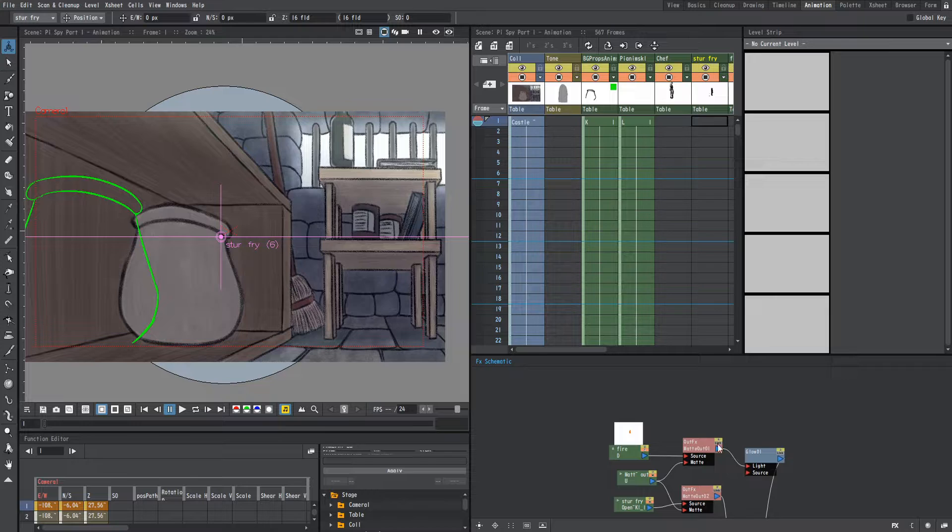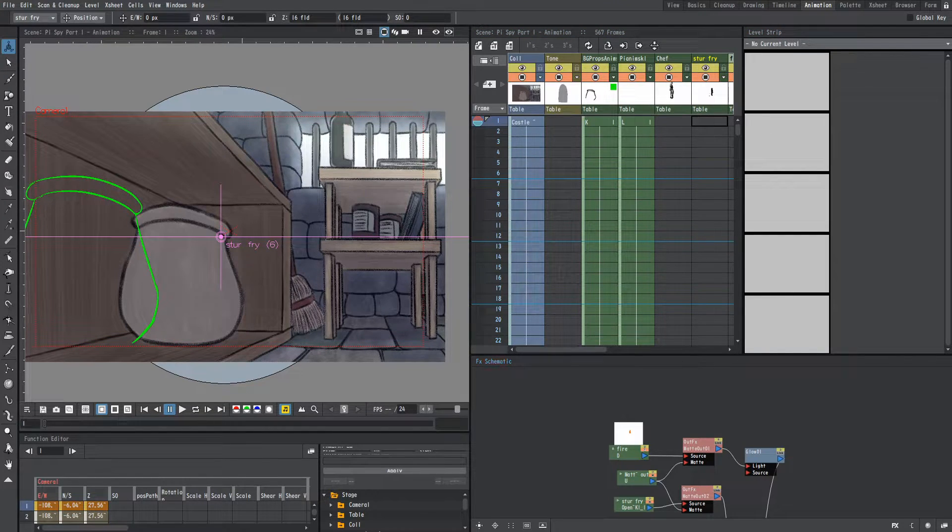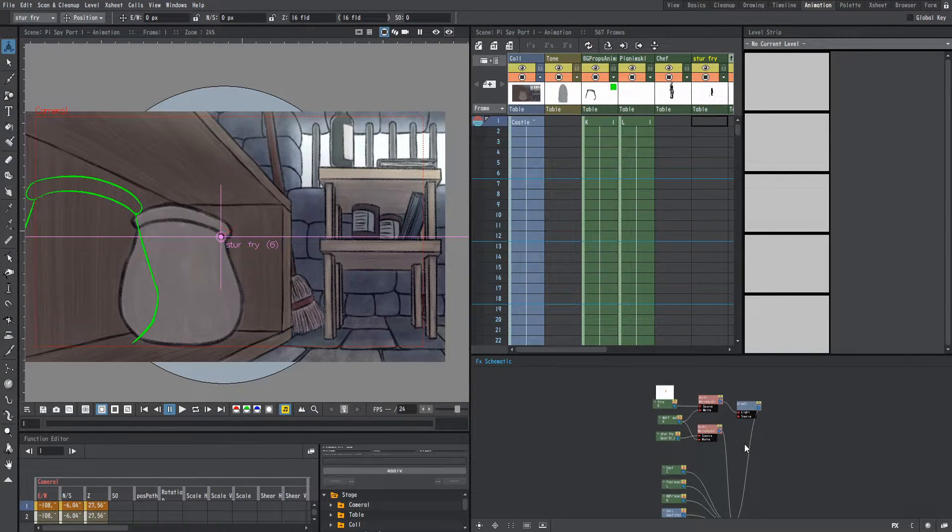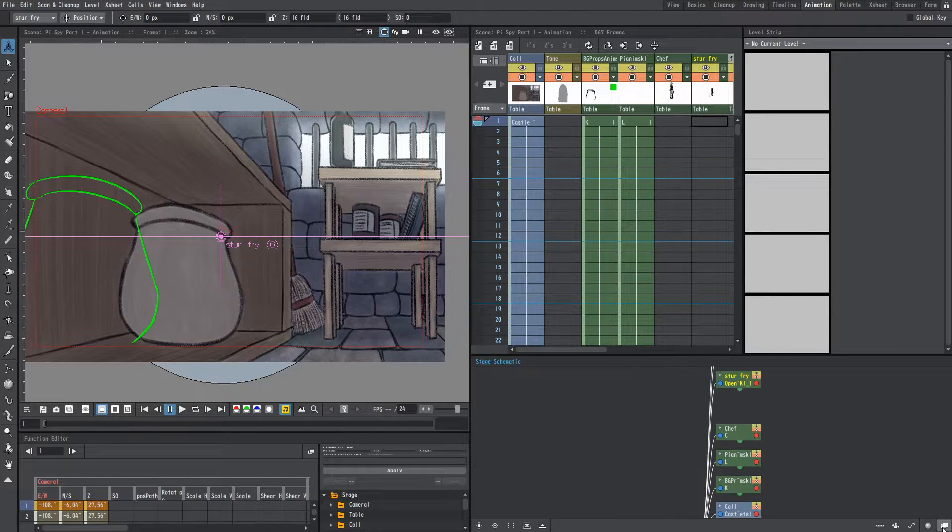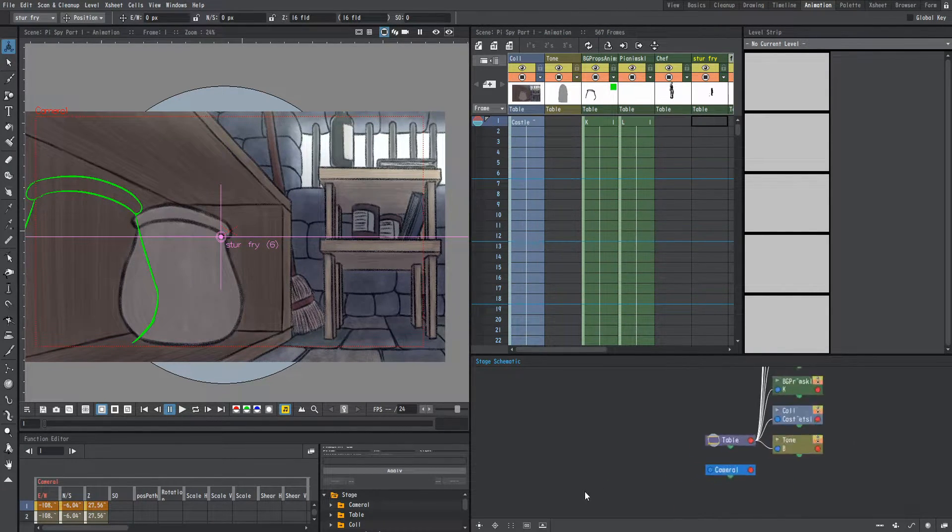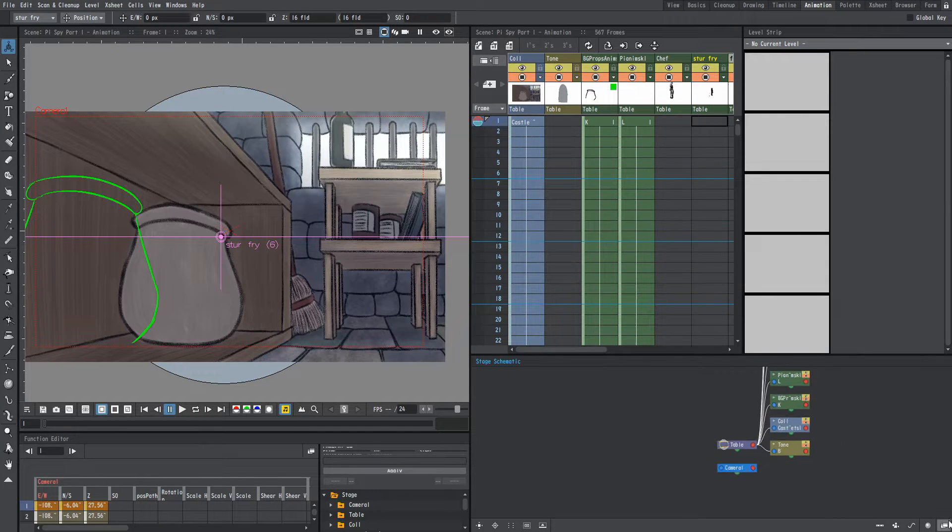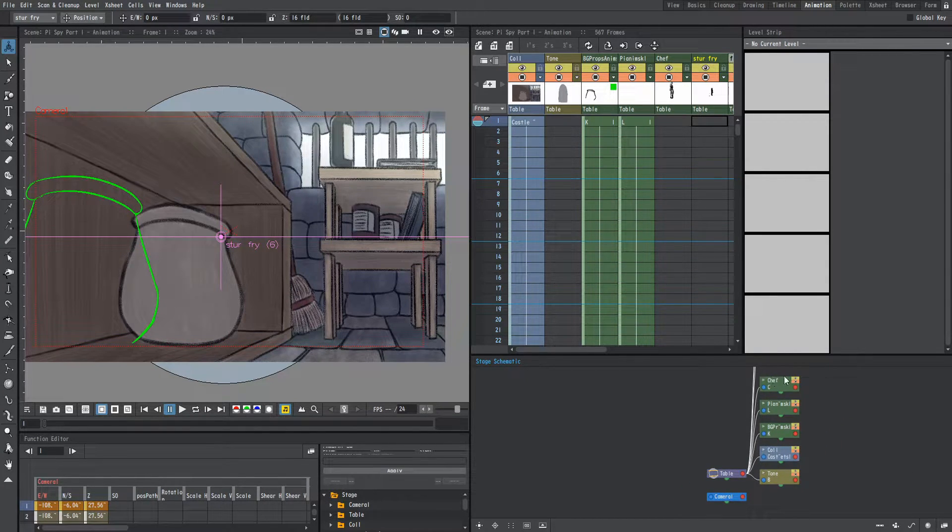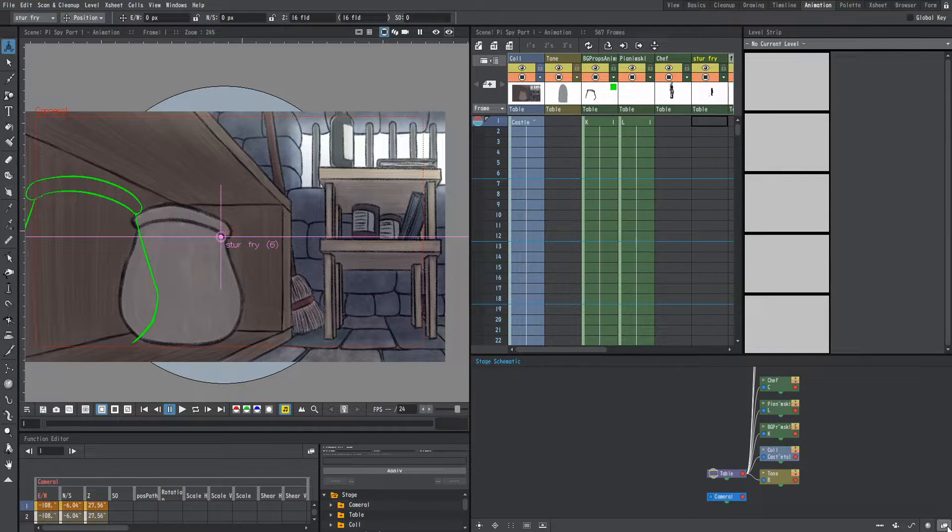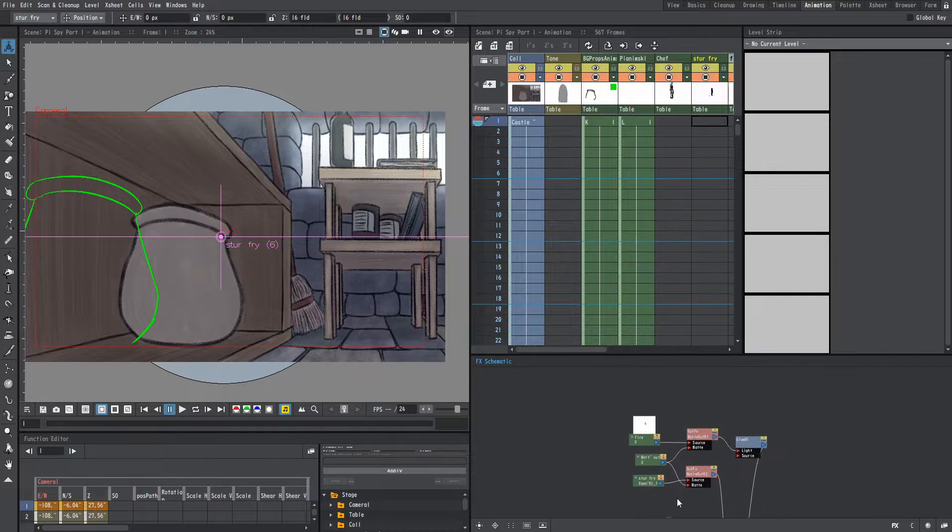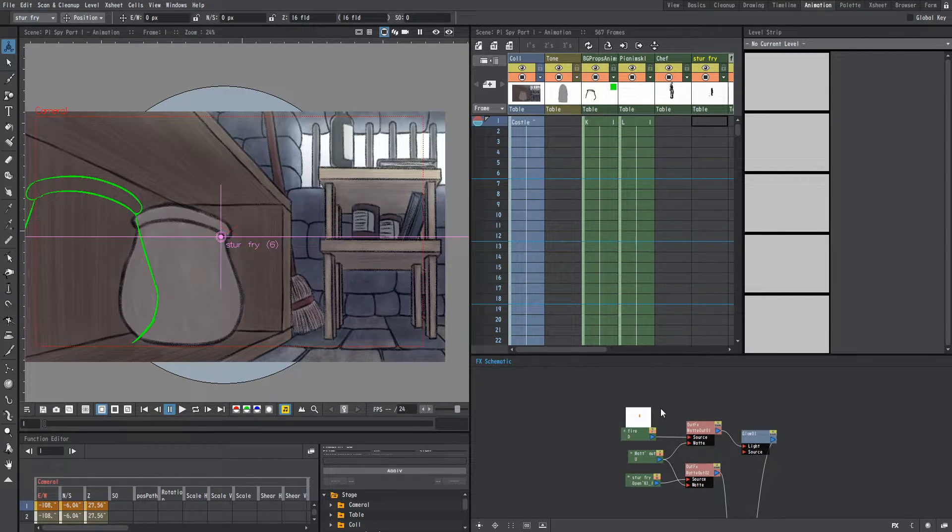So we're going to go over to the animation tab right here. You're going to go down to the effects schematic and if your effects schematic doesn't look like this then you're going to click this little window right here. Usually I think by default it says table and you see all these things here. So you're going to click this little thing in the bottom right corner. It says toggle effects stage schematic when you put your mouse on it and then it'll take you here.